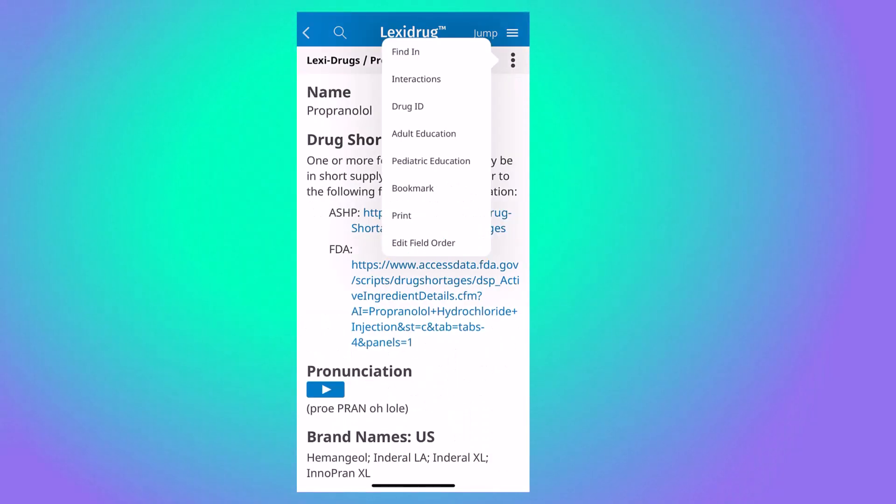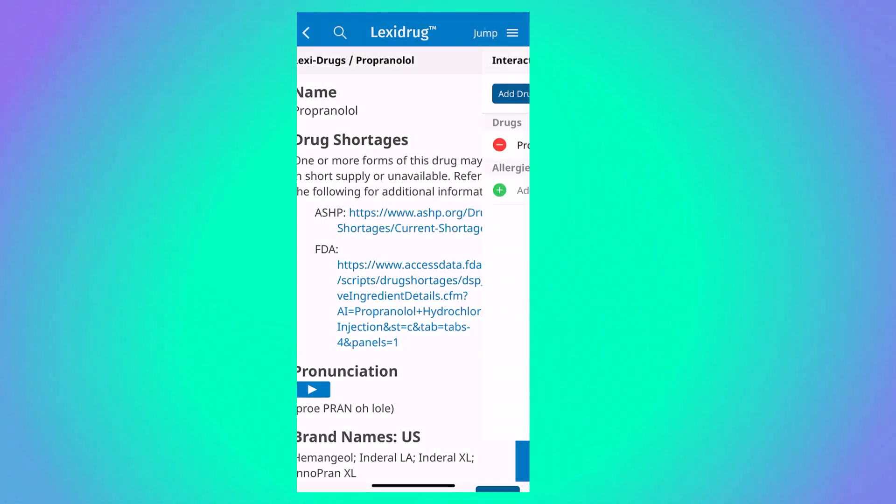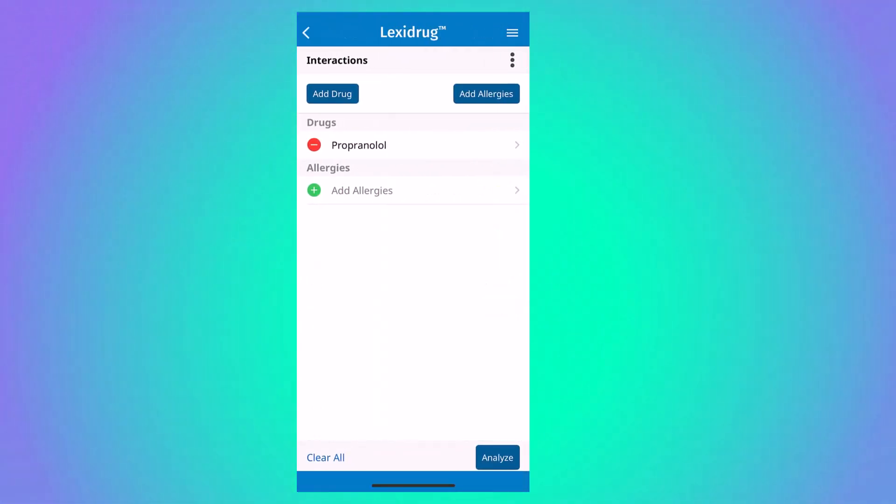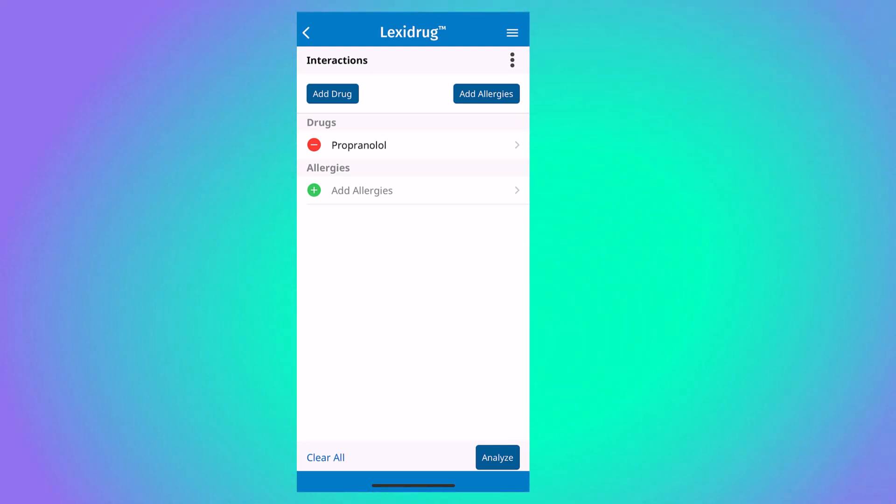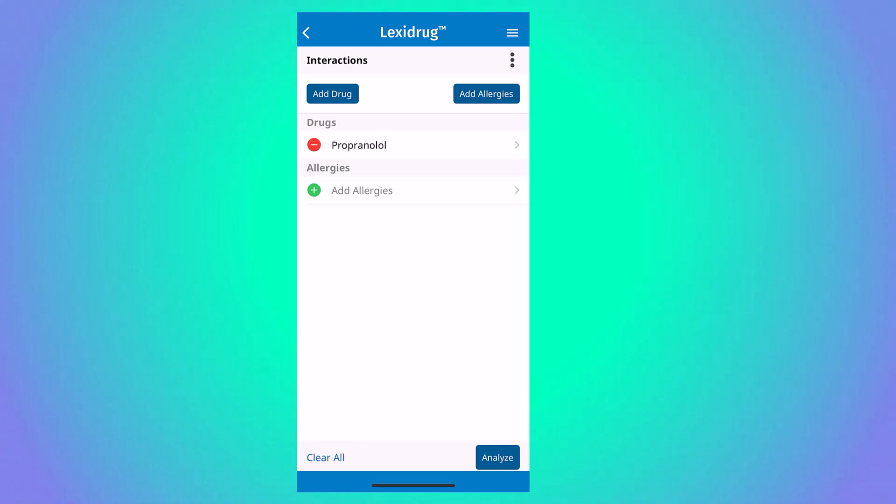The interactions tool will take you to the interactions module, where you can get a list of all the known drug interactions for a single drug, or where you can build a list of medications to analyze for all interactions.